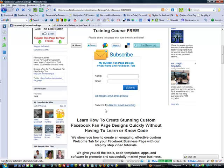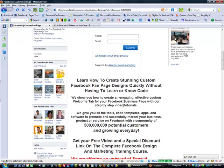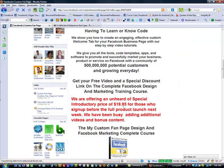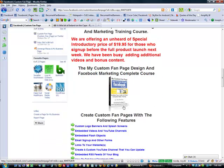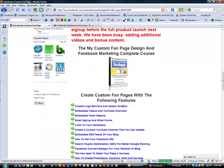We have an email capture form — this is most important. We've now gotten them to become a fan of the page, and now we're encouraging them by offering this free video — the one that you're watching now — so that they will give us an email address so that we can stay in contact with them as we have new product releases and so on.